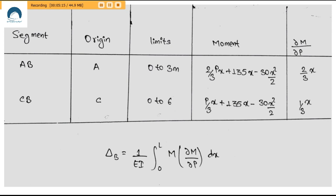For segment BC, taking C as origin and taking anti-clockwise moment as positive, we get the corresponding moment result. In segment AB we took clockwise moment as positive, but in segment CB we take anti-clockwise moment as positive. The idea is that if you take a positive direction at one end, you take the opposite for the other end.